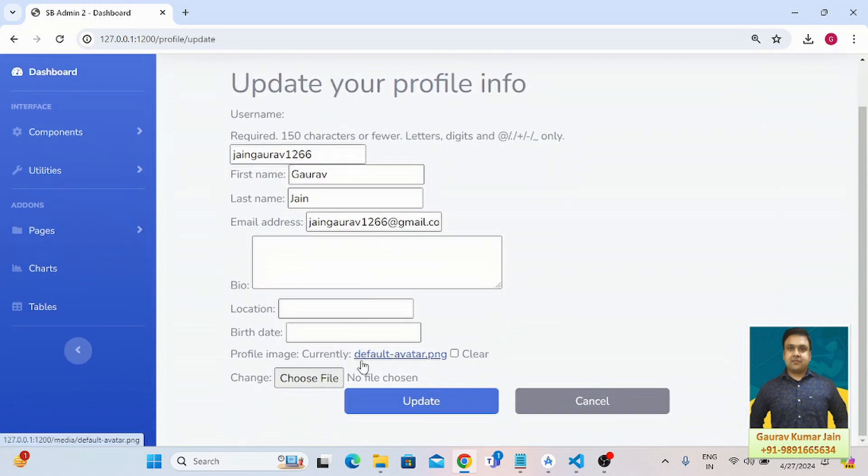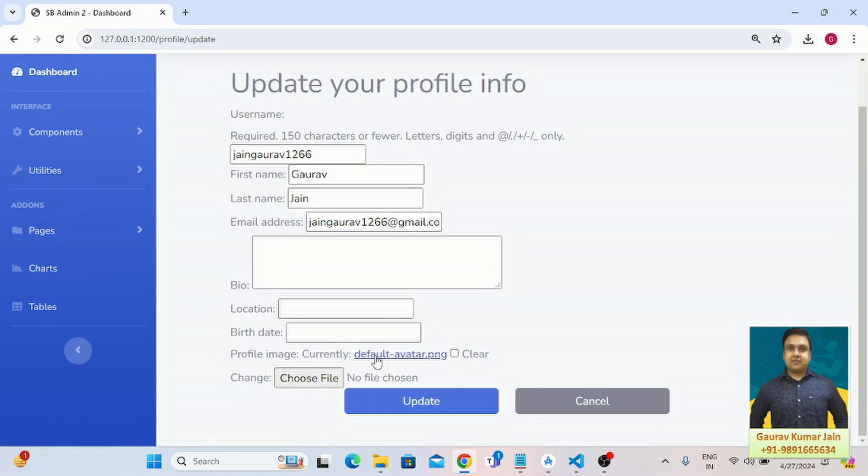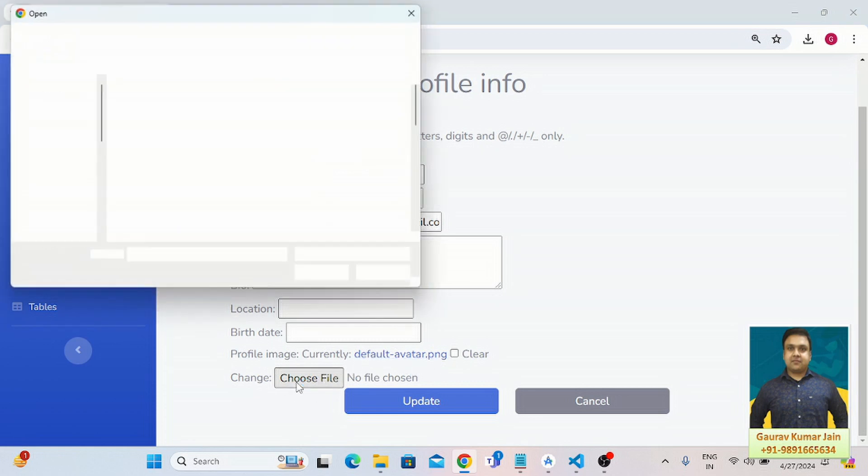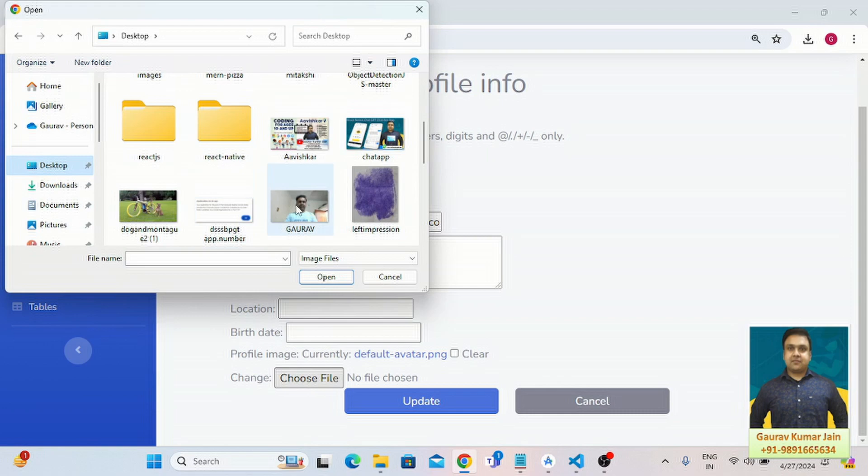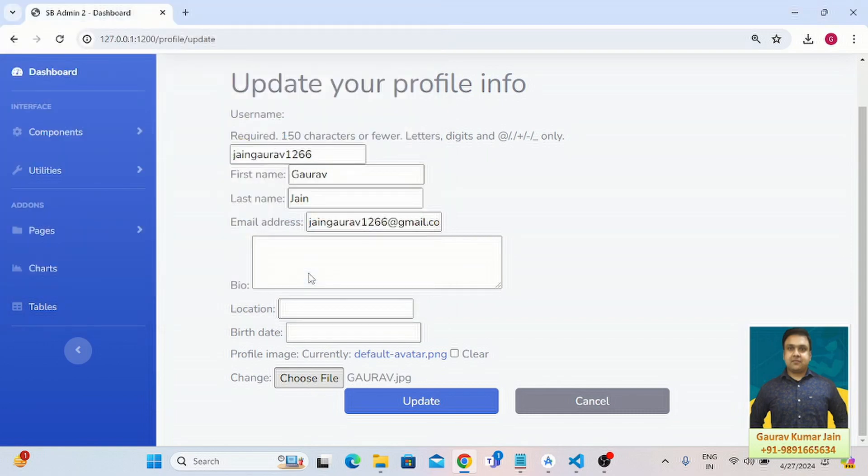Right now, as you can see, there is a default image which has been set up by the application for my profile. So I would like to simply remove it and change it with the one which I just clicked before shooting this video.